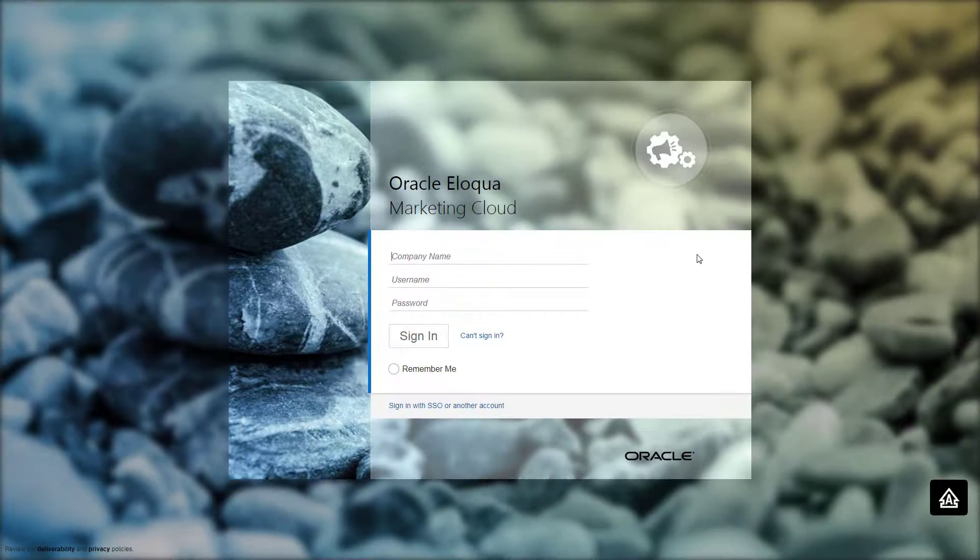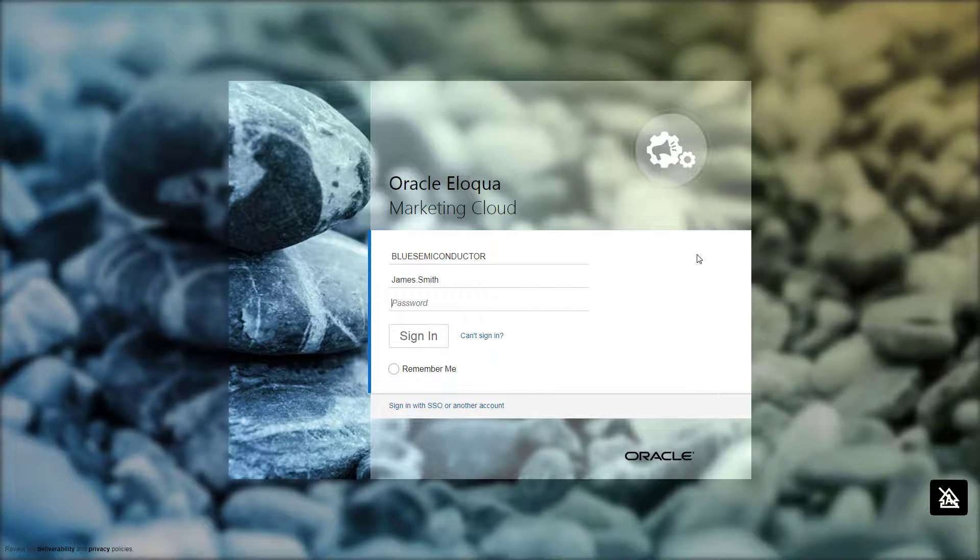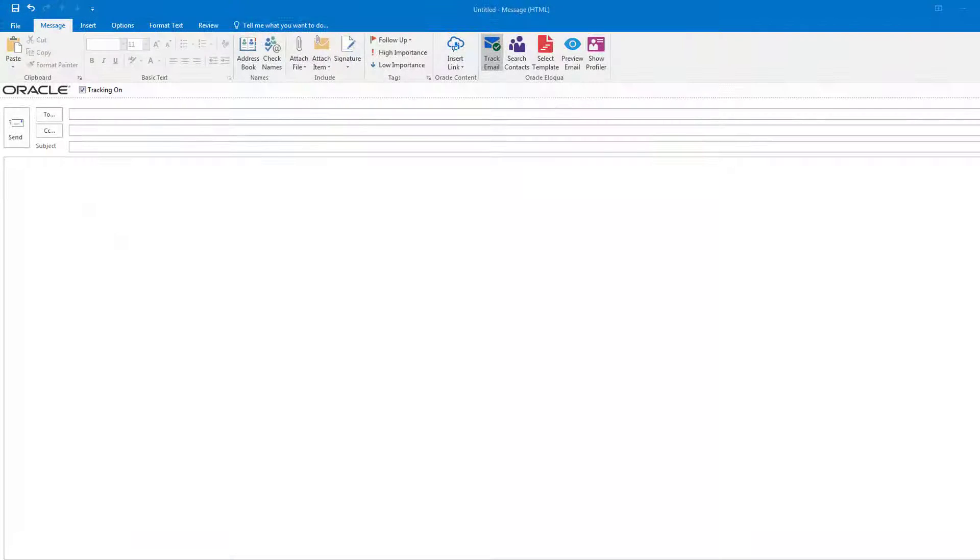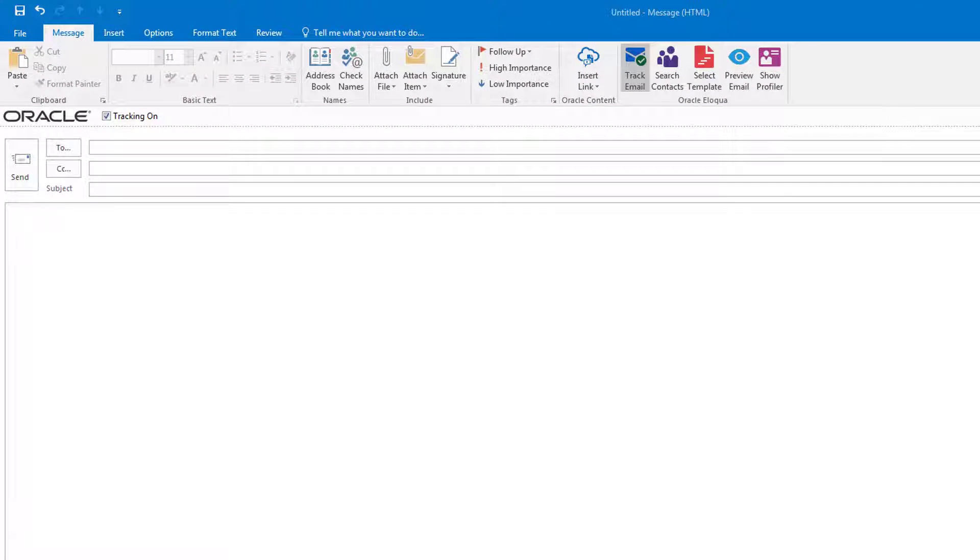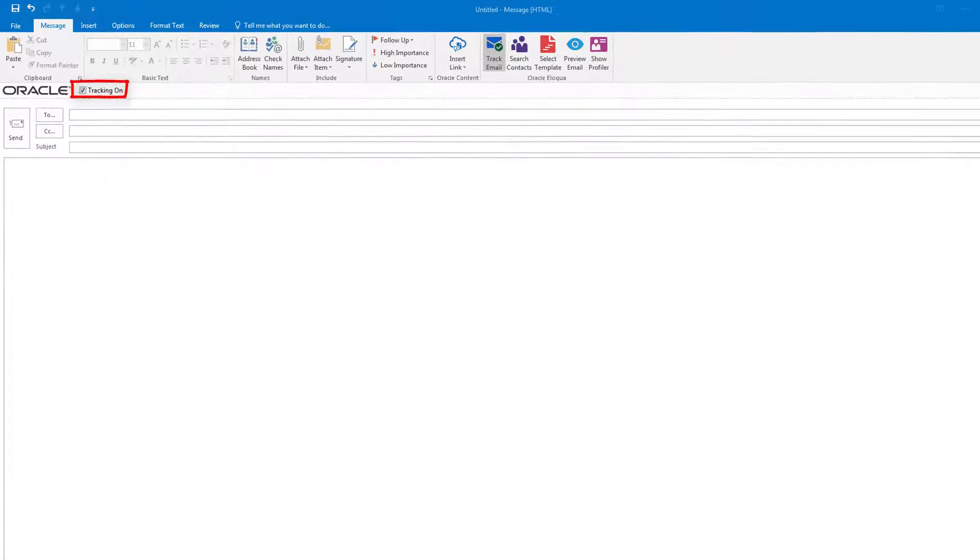The first time you use the add-in, you'll be prompted to sign in to your Oracle Eloqua instance. Let's create and send a simple thank you email. Create an email as you normally would in Microsoft Outlook, then turn on Tracking to enable the add-in.